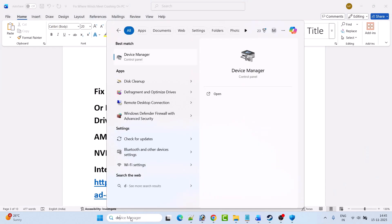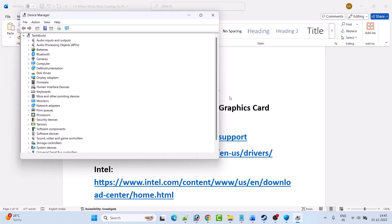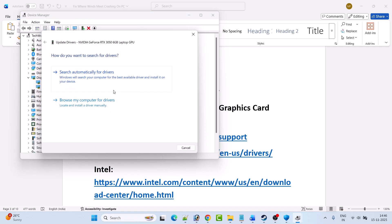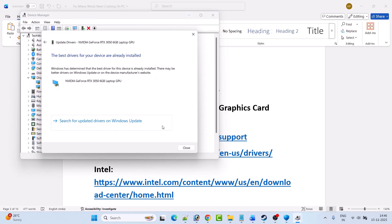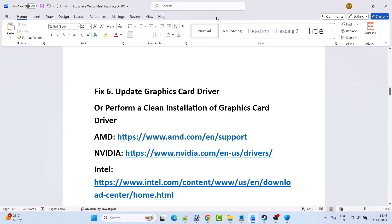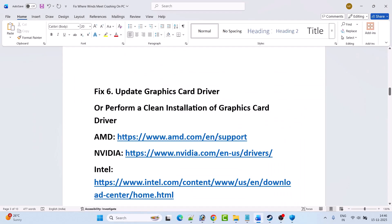Fix 6 is to update your graphics card driver. In Windows search, type Device Manager and open it. Expand Display Adapters, right-click on your graphics card driver and select Update Driver. Click Search Automatically for Drivers, then close it and launch the game to check. If that doesn't solve the problem, you'll need to perform a clean installation of the graphics card driver.